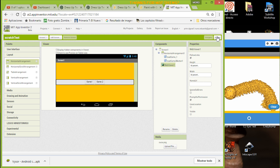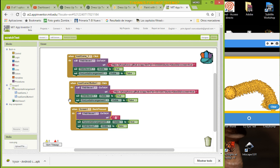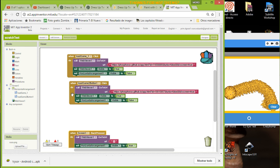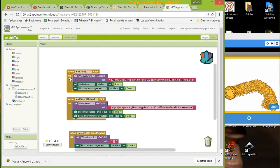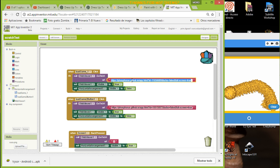In the blocks, I use these simple things. When I press button one, I call the Web Viewer and use 'go to URL' with the address. I'm going to paste the one I just showed you.